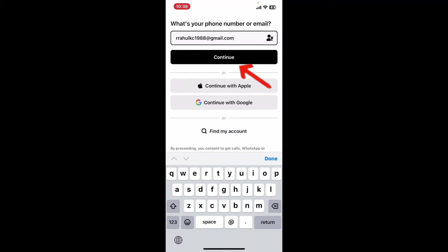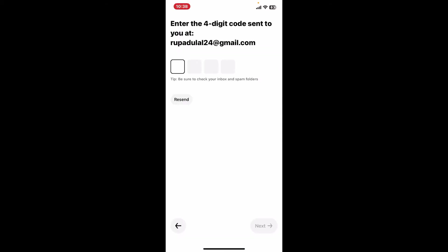and tap on Continue. On the next page, enter the four-digit code sent to you via your email or via SMS. Make sure to check your inbox and spam folders if you've typed in your email. You'll